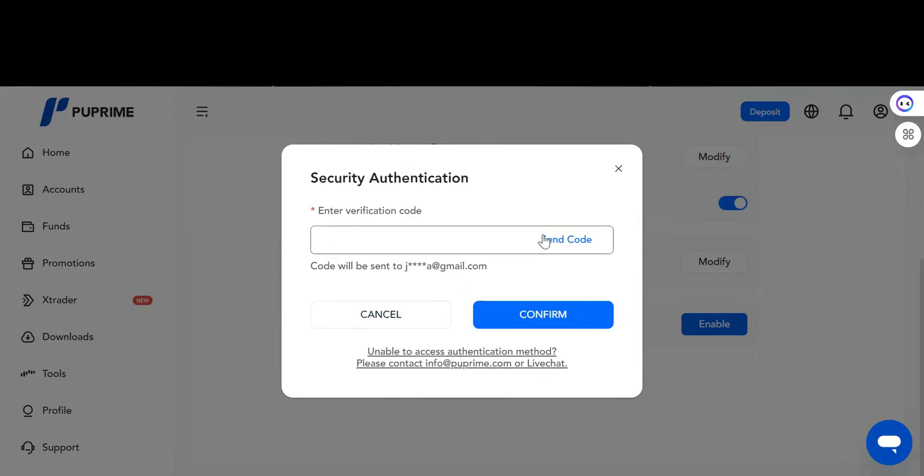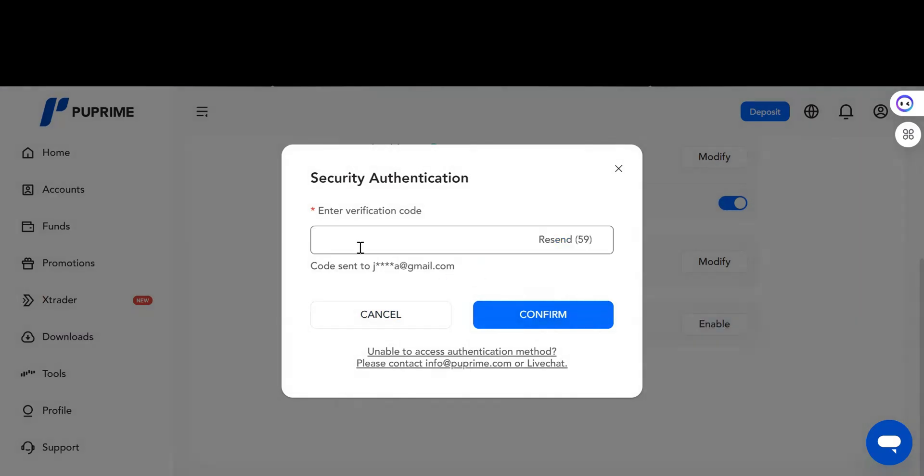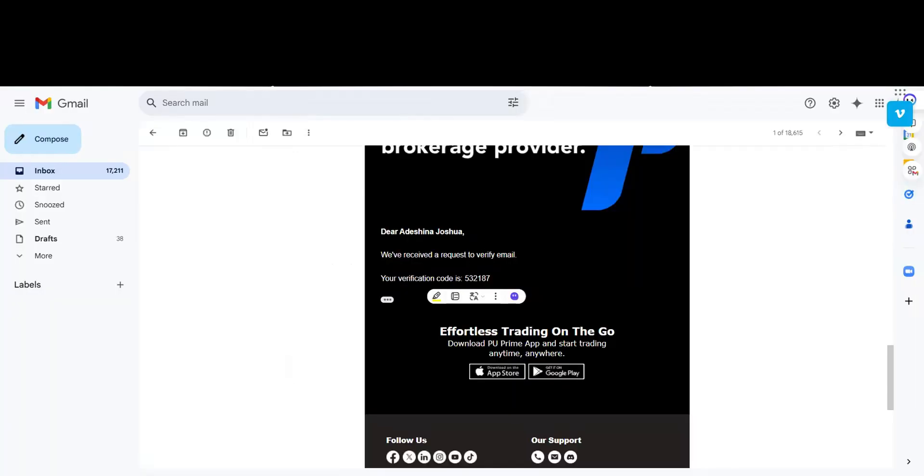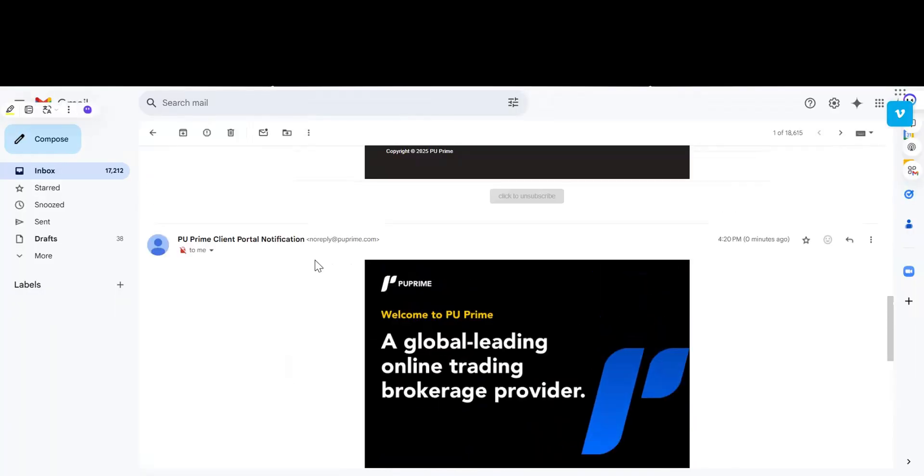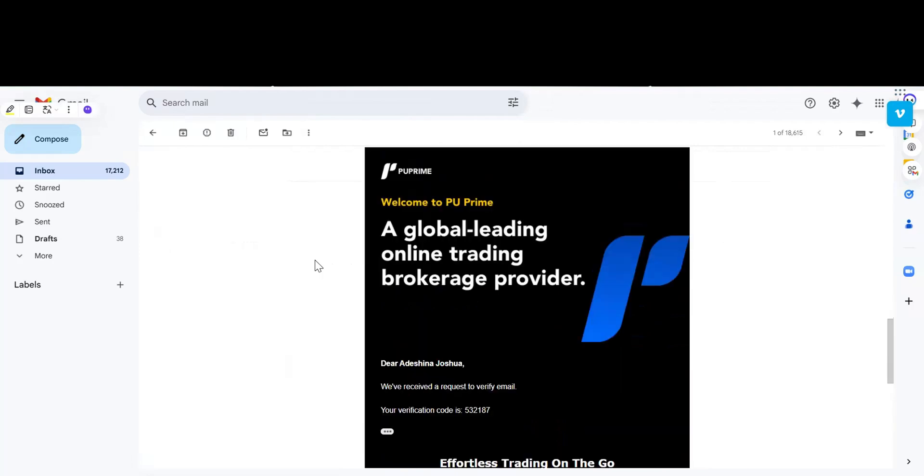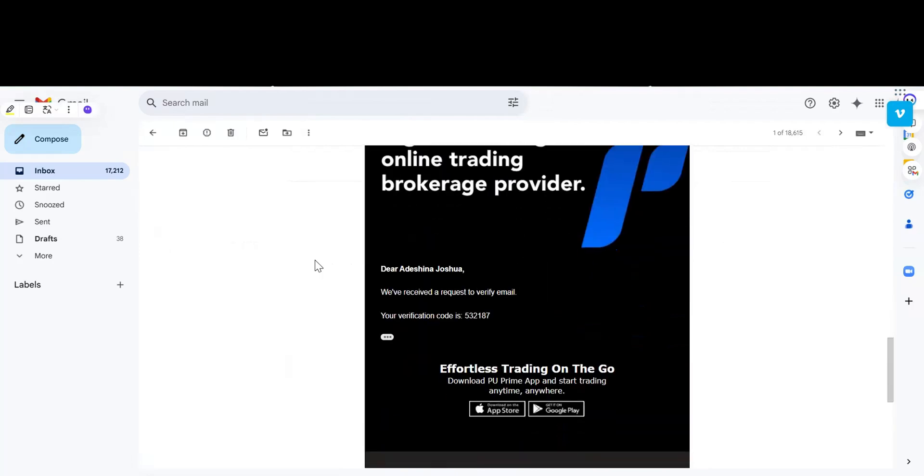For security reasons, you'll be asked to repeat this process again. Just click on Send Code. A code will be sent to your email because we want to modify the security authenticator details. Let's see if we got another mail from EU Prime. Okay, 420, I guess.